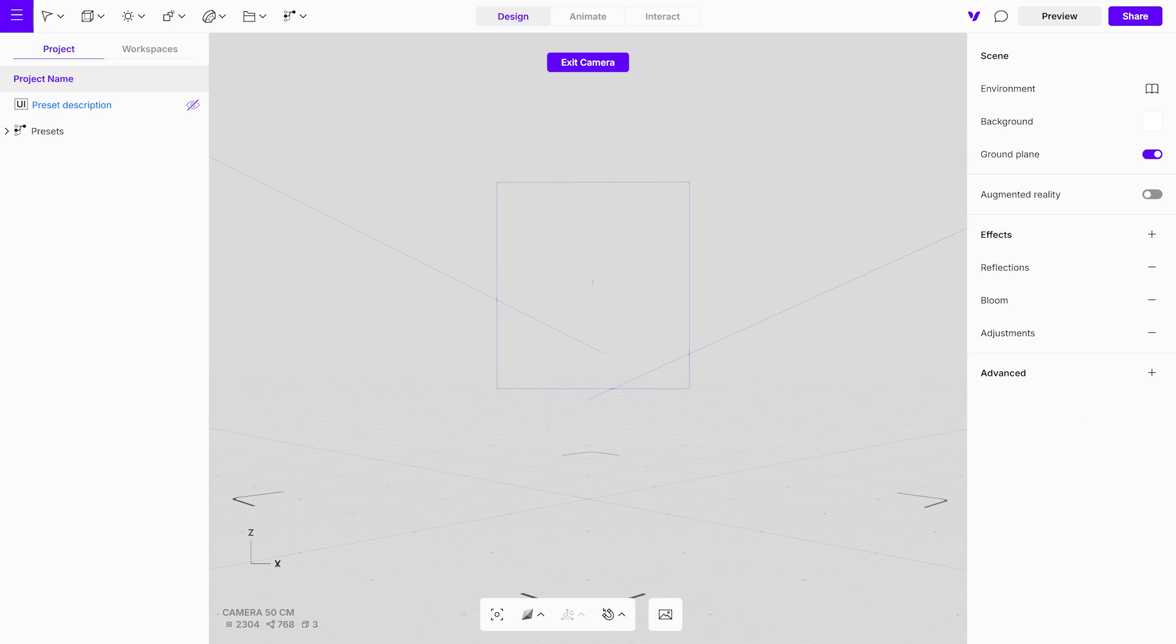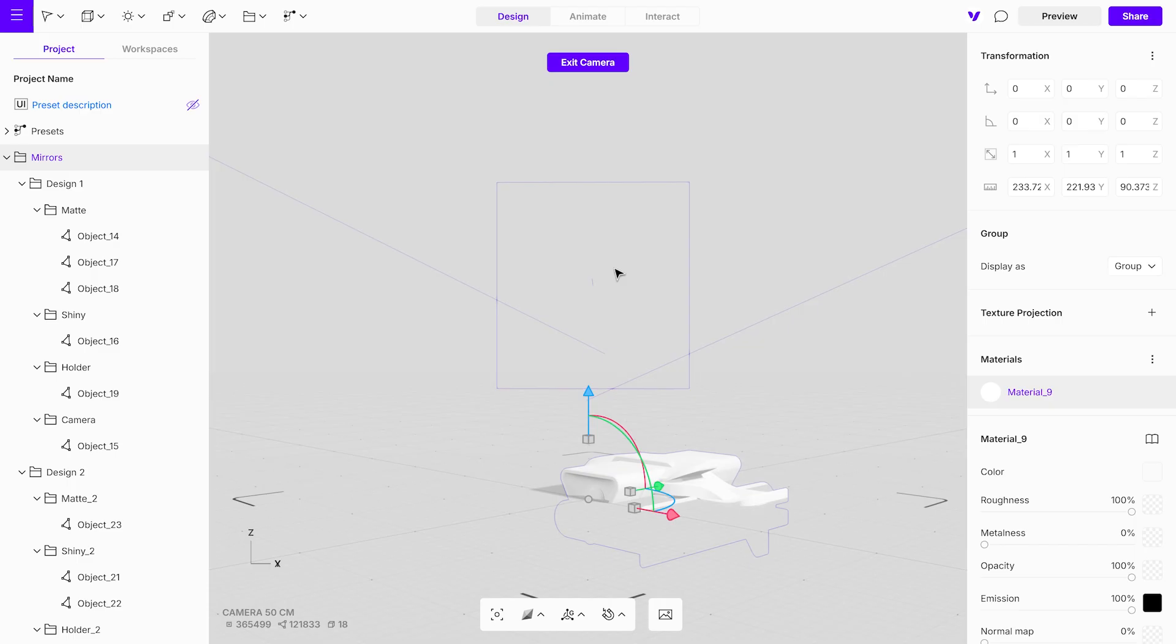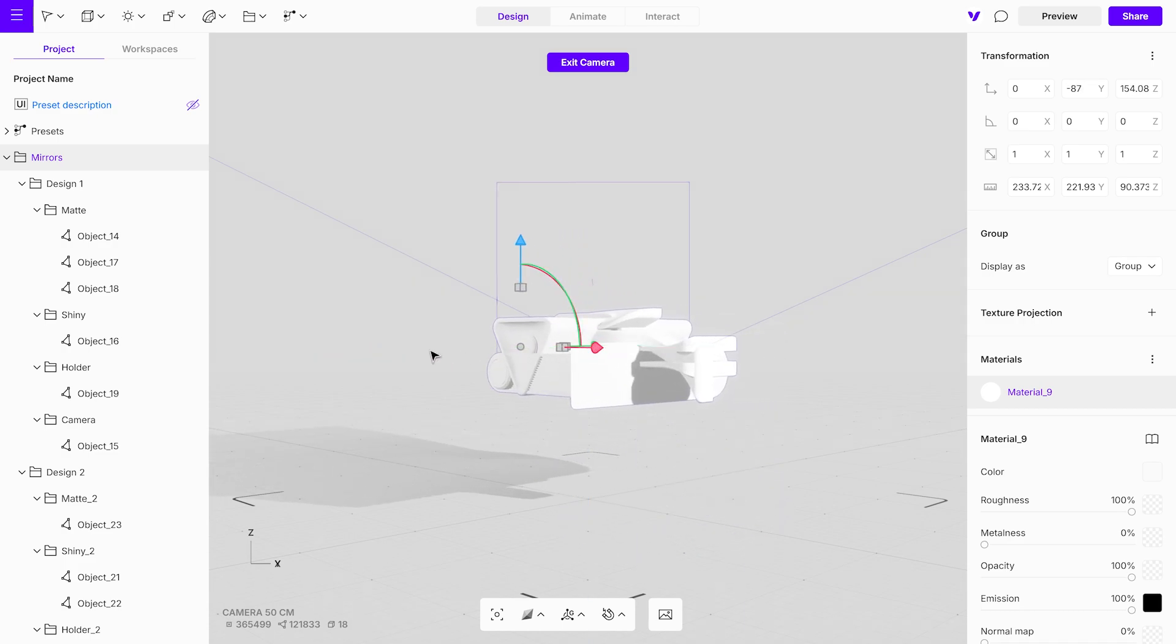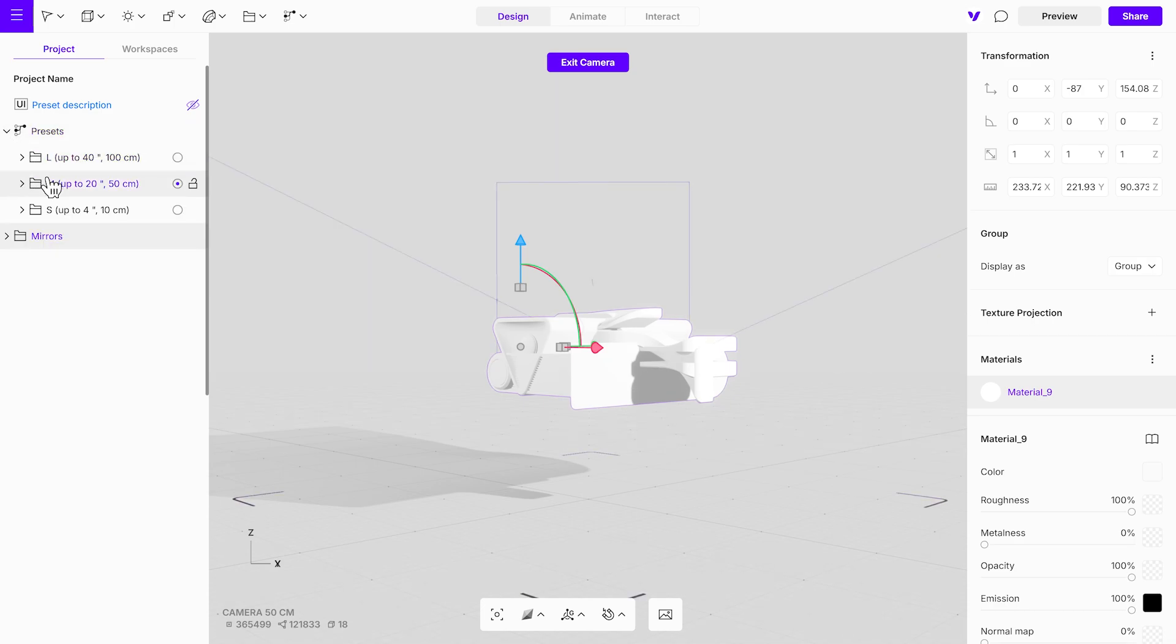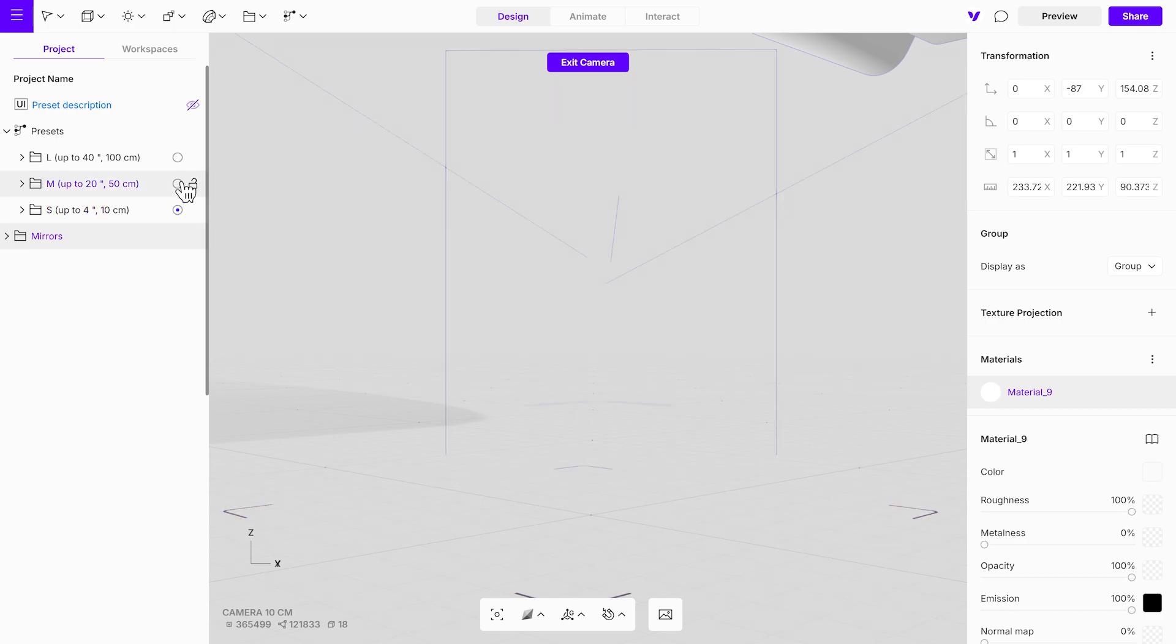Import your model by dragging and dropping it onto the canvas. Adjust the positioning of the models and select the appropriate size preset that best fits your design. Size presets adjust the positioning of the lights to match the size of your object.